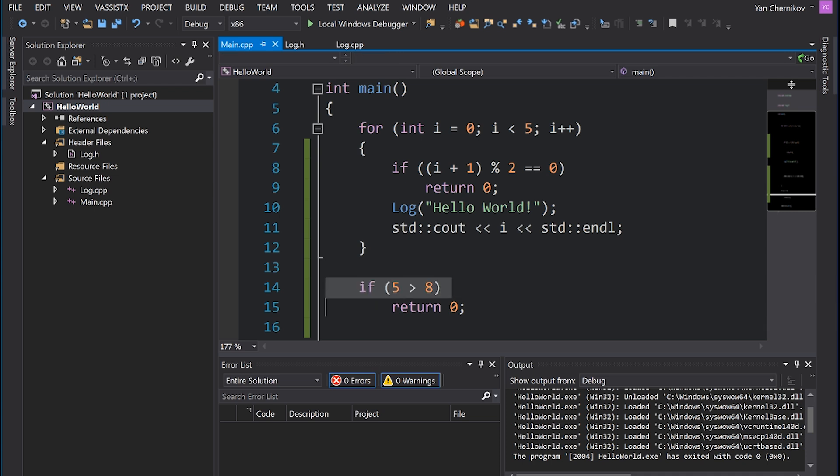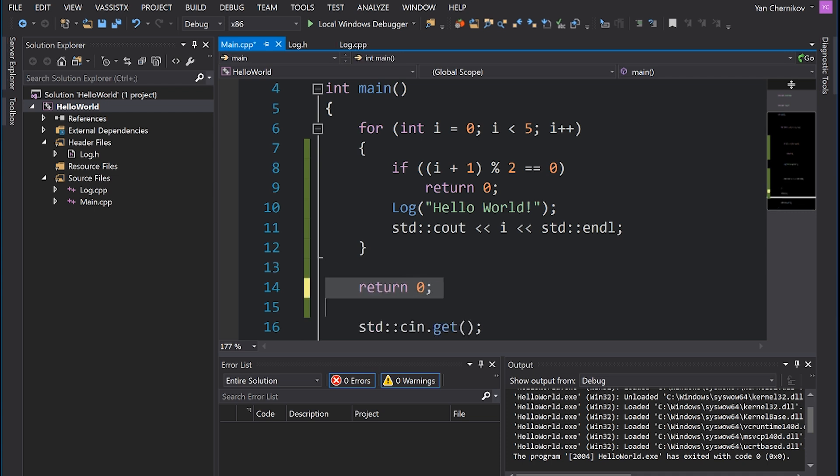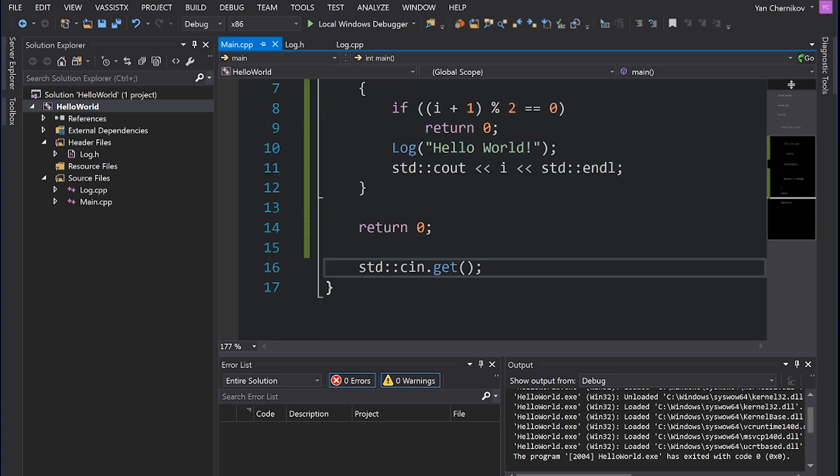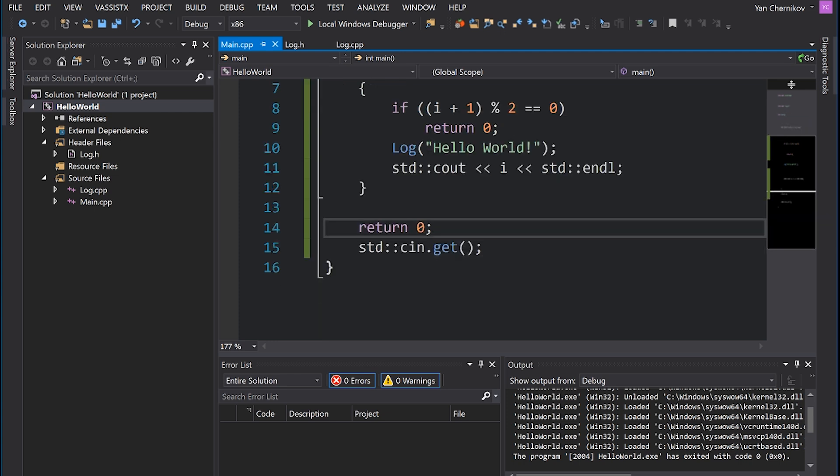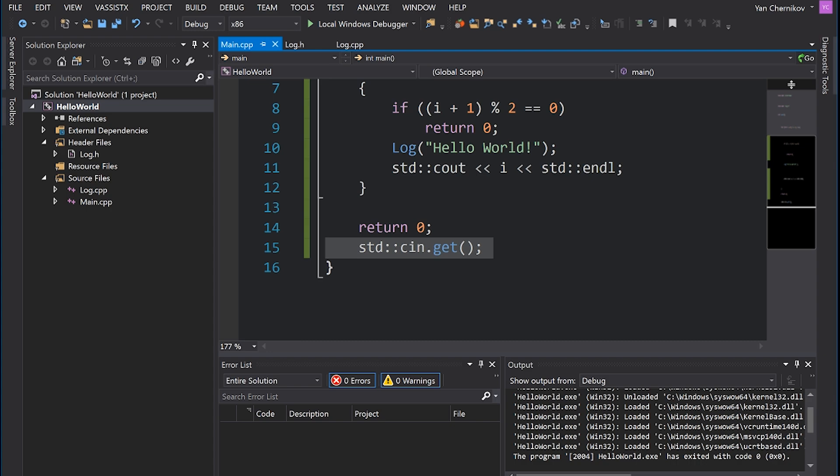But of course in this case there is no circumstance under which this line would get triggered. So this is actually known as dead code, and some compilers, especially in other languages, will actually restrict you from writing code like this. Because I mean, at this point you might as well just delete this line. It's never going to get called.